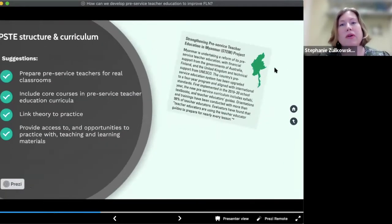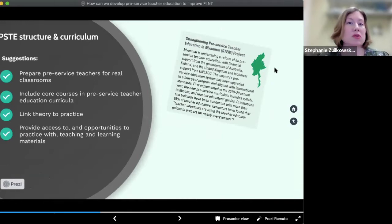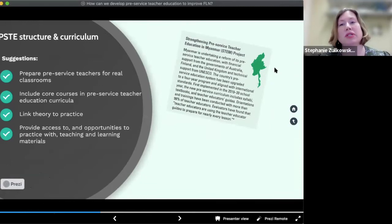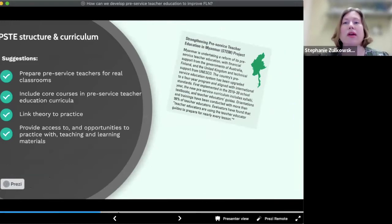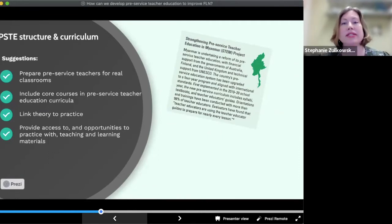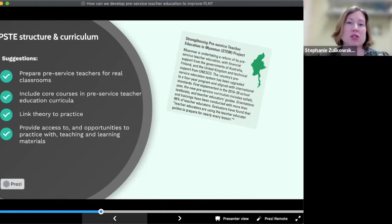The structure of PSTE programs varies widely across countries. In some countries, those who complete 10th grade but did not perform well enough to continue on to senior secondary school can enroll in teacher training programs. Increasingly, other countries are requiring a four-year college degree, even for primary teachers. The African Union's African Teacher Qualification Framework states that the minimum qualification for teachers should now be a bachelor's degree in education, though this has not yet been widely implemented in member countries due to the associated costs and logistical challenges.